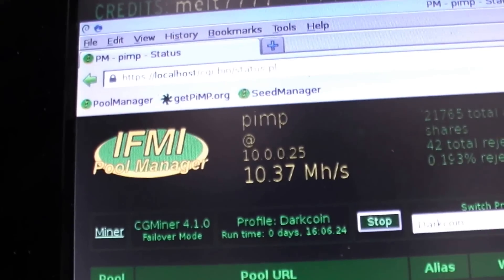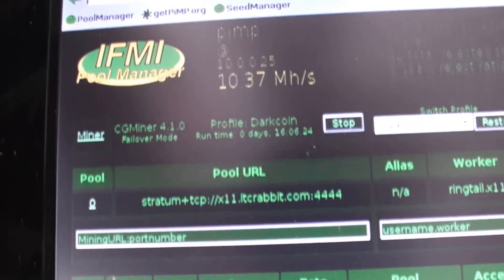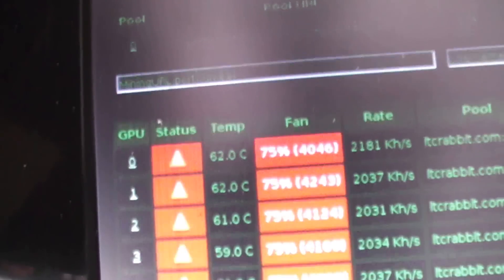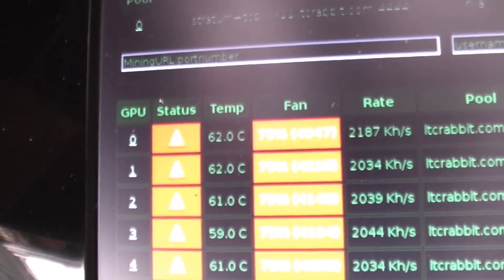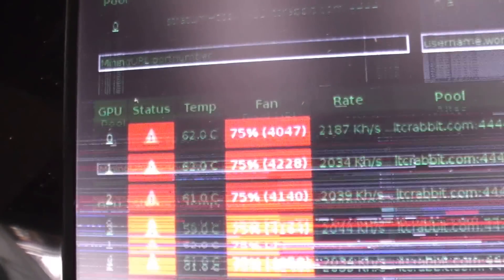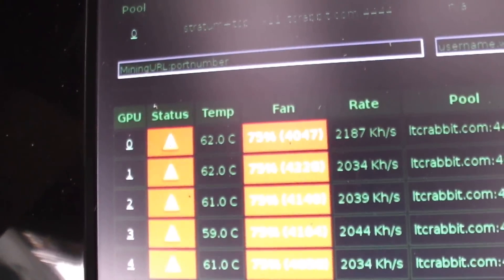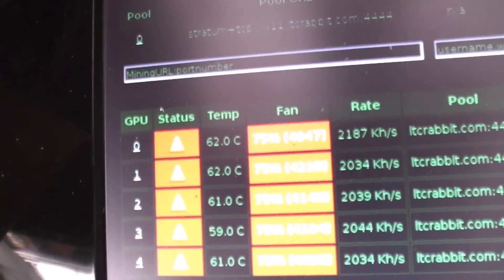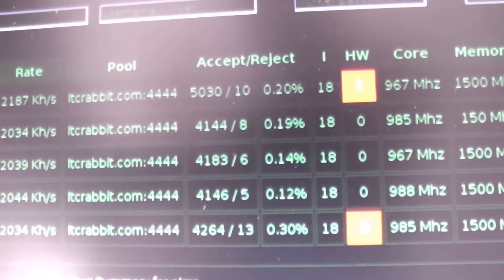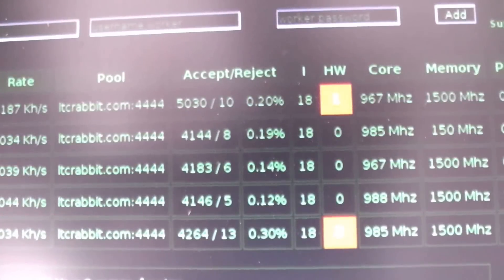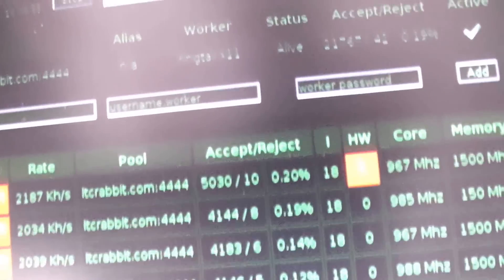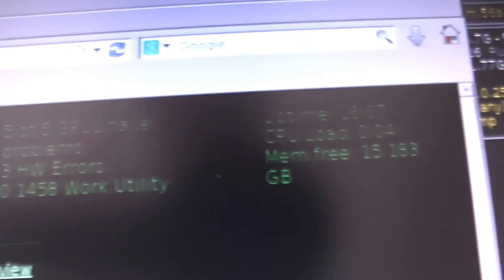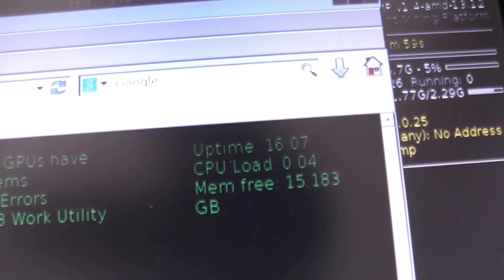Since they're running at such a low temperature, I thought I'd clock them up a little bit more than normal. They're getting about 2000 to 2100 gigahashes a second with a really good accept to reject ratio. Only three hardware errors for about 16 hours of uptime, so that's not too bad.